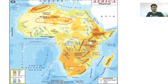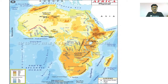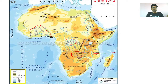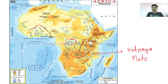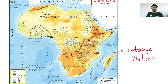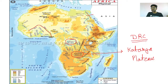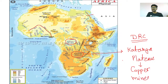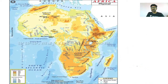Sahara Desert and Niger River we have seen. After that, the Congo Basin. The Katanga Plateau — can you tell me in which country it is located and why it is important for UPSC? The Katanga Plateau is located in the Democratic Republic of Congo and it is a rich source of copper — copper mines are here, and because of this there are internal wars over the copper mines.